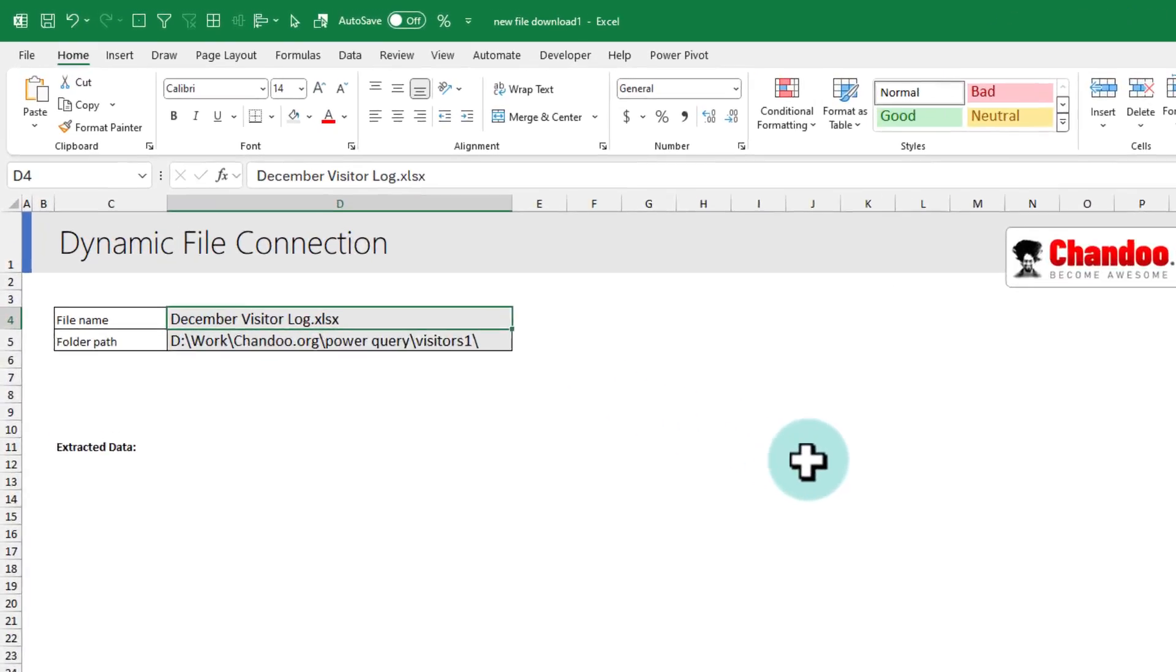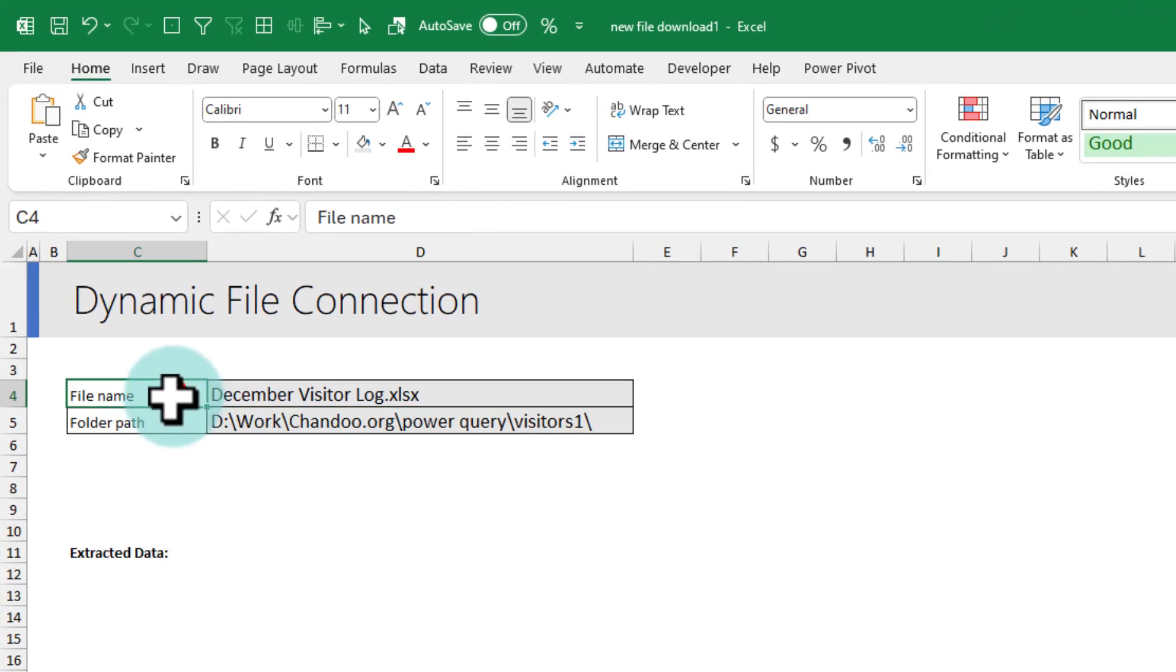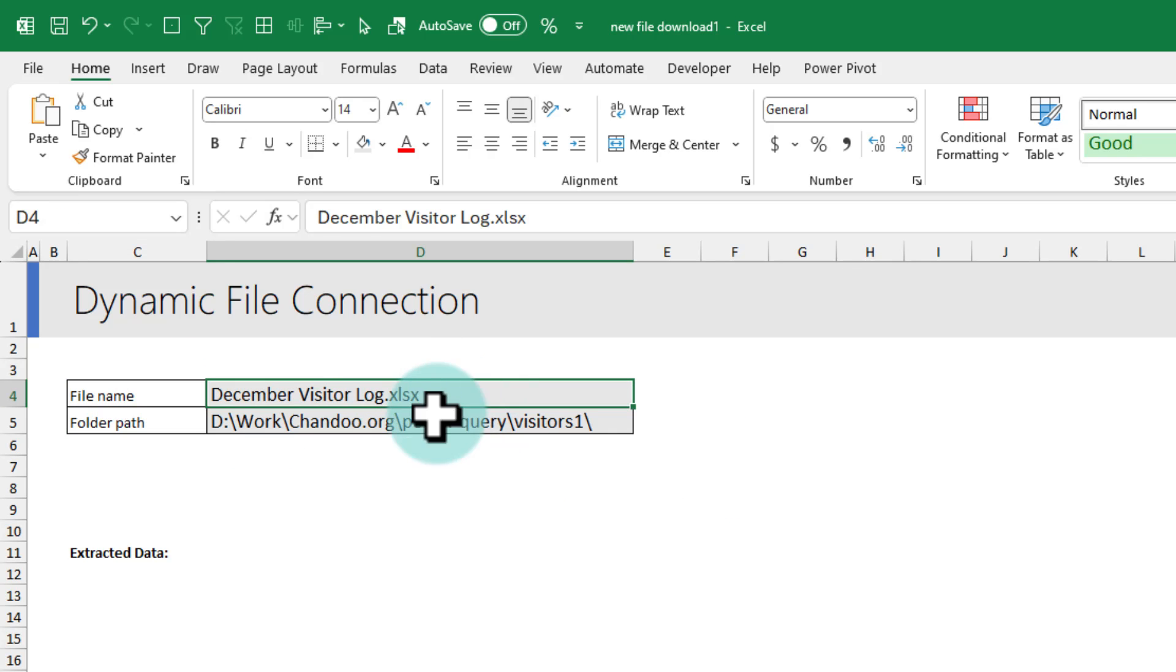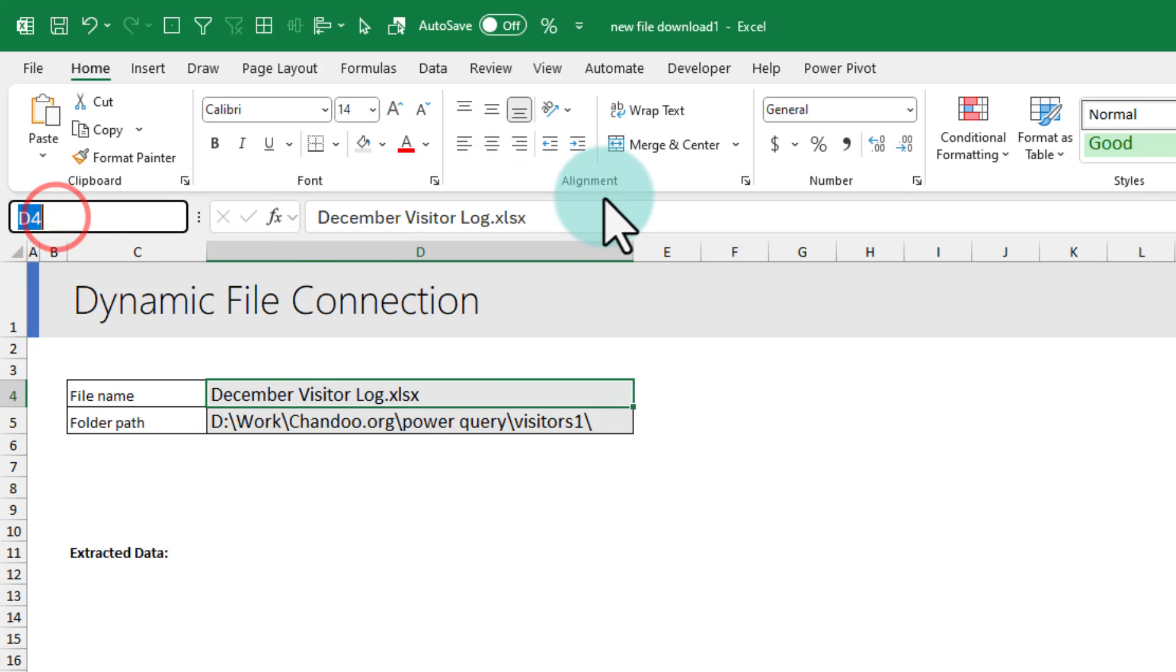Step 1. Open a new file and set up the file name and folder path in two cells. The second step is select the file name cell and give it a name. You can do it from the name box in the top left corner. Just select it and give it a name like file underscore name.